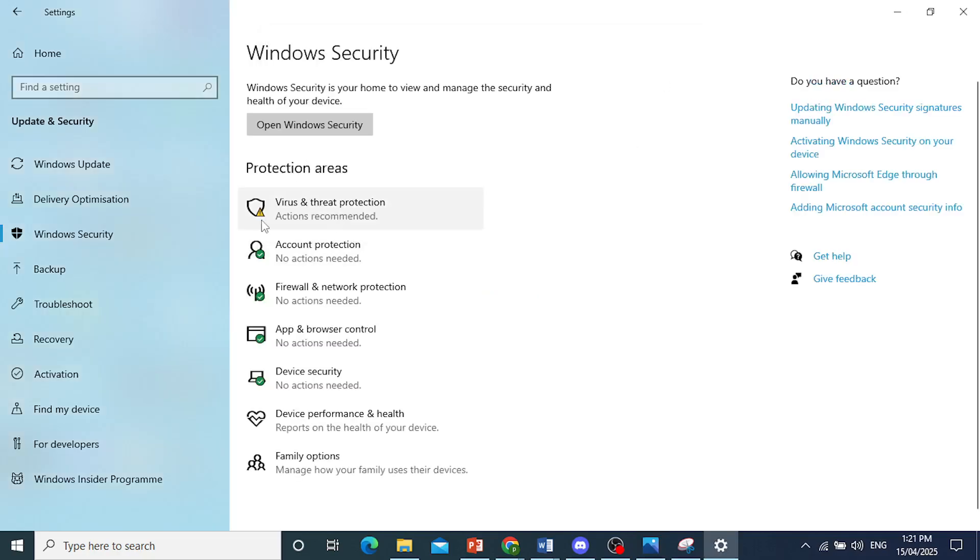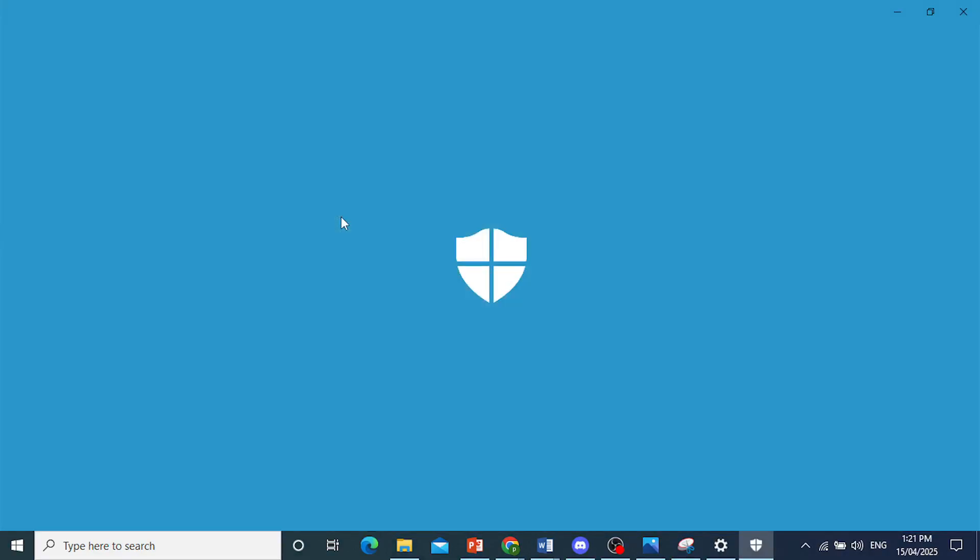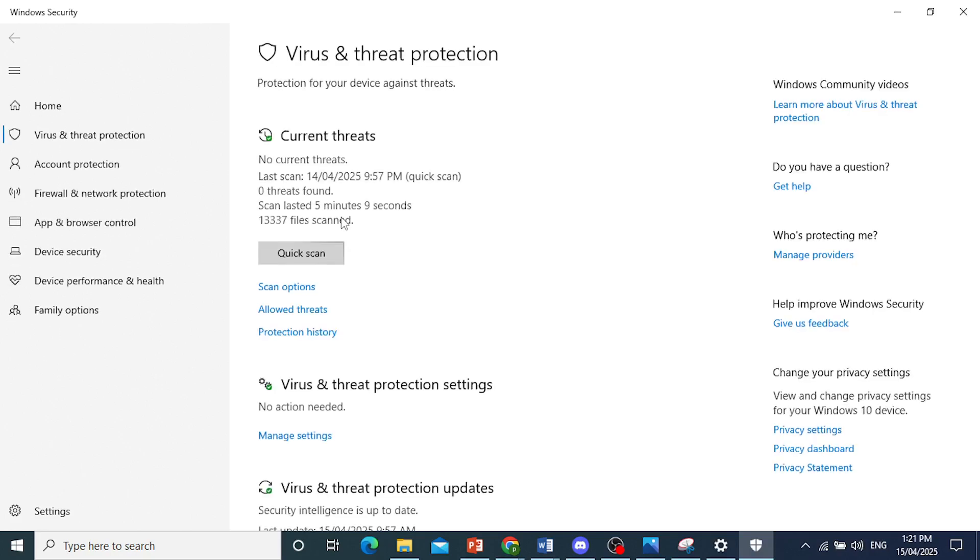Come to Virus and Threat Protection, and then turn off real-time protection. Once that is done, you can go ahead and unzip that game again. It fixed a lot of people's issues, including my own.